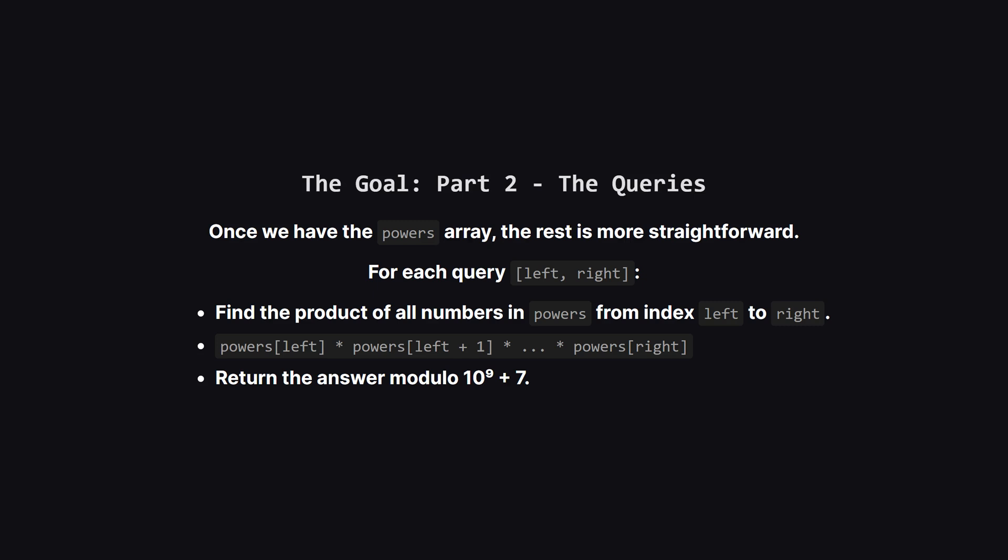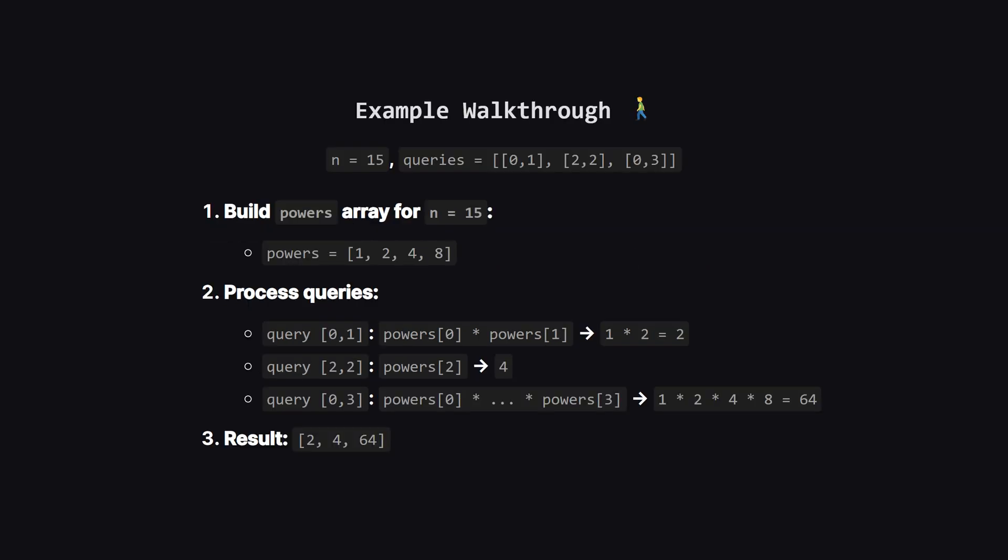Once we've built that powers array, the second part of the job is to handle the queries. Each query gives us a left and a right index. Our task is to go to our powers array, take the slice from that left index to the right index, and multiply all those numbers together. Because the product can get huge, we need to apply a modulo operation to keep the numbers in check. Let's walk through the full example from the problem. Our n is 15, so as we figured out, the powers array is 1, 2, 4, 8. Now let's take the first query, 0, 1. This means we multiply the elements at index 0 and index 1 of our powers array, that's 1 times 2, which is 2. Easy enough.